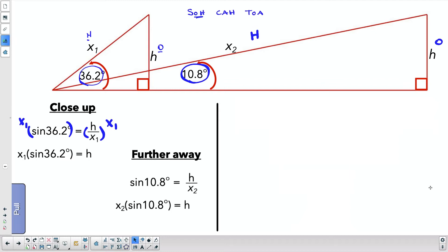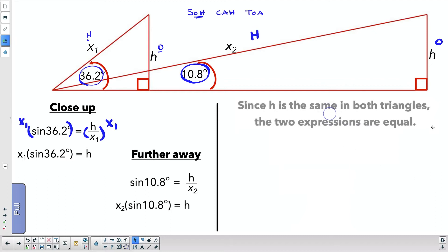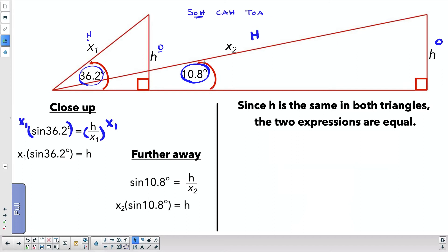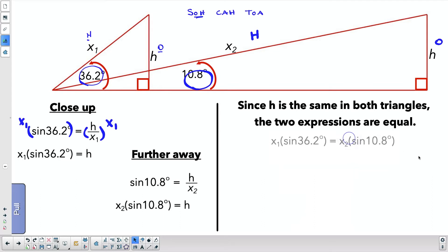Doing exactly the same thing, we set up sine of 10.8 = opposite over hypotenuse, then multiply both sides by X2, which gives us H = X2 times sine of 10.8. Now I want the relationship between X1 and X2, so I need to get them into the same expression. The way we do that is by noticing that H is the same in both triangles — the flat earthers say the sun stays the same height but moves away, which causes it to look lower. Since H is the same, both expressions are equal.